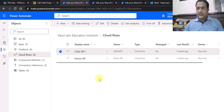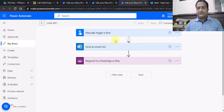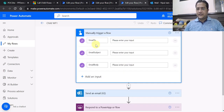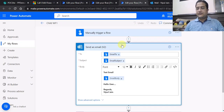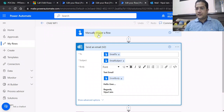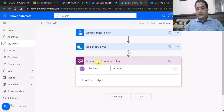Let's navigate to the child flow. In this child flow the trigger is again 'Manually trigger a workflow', and I have defined three input properties: email to, email subject, and email body — these will be received from the parent flow when this flow is called. Then I use the 'Send email notification' action, where 'To' maps to the email to property, 'Subject' maps to email subject, and 'Body' is taken from the flow trigger. Finally, the important action: 'Respond to a Power App or flow', which is a standard action that responds back to the parent flow.